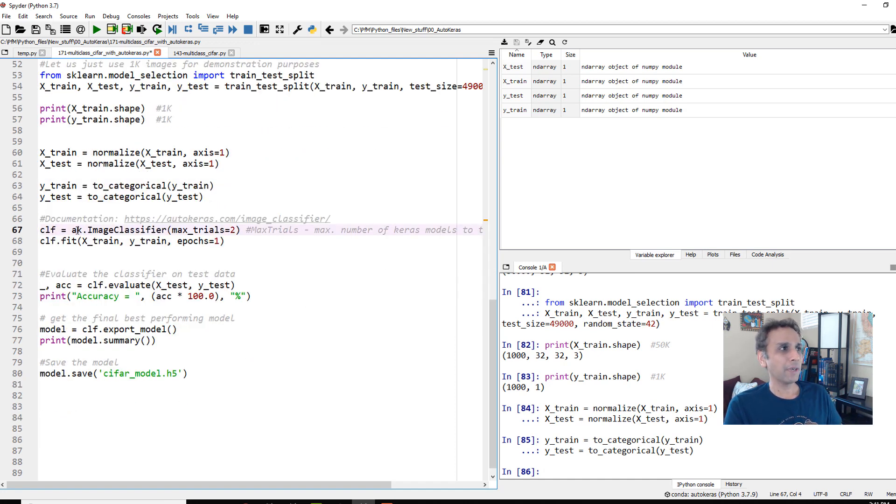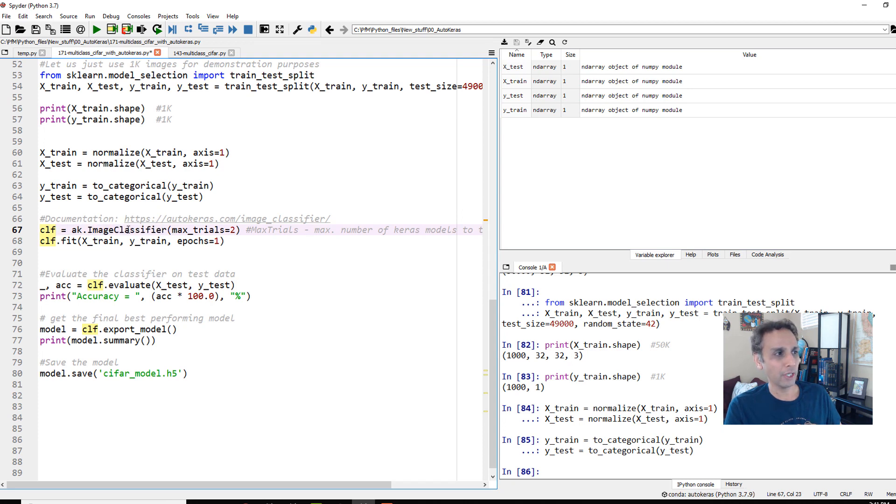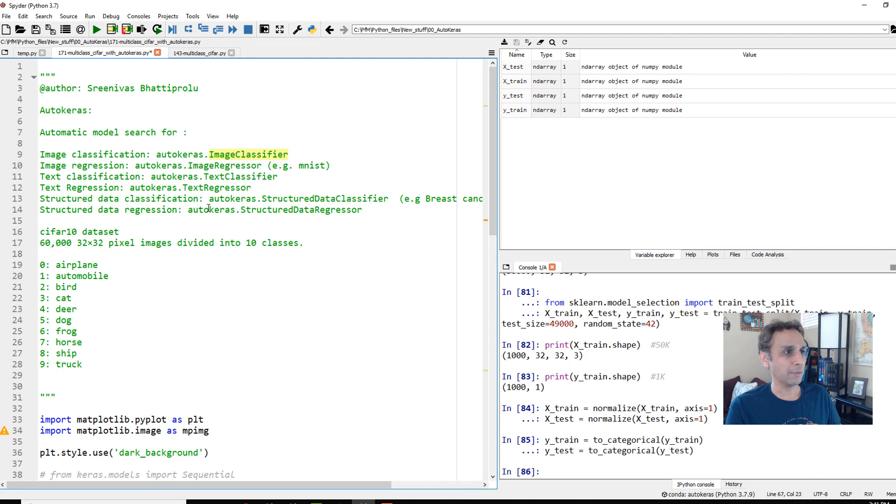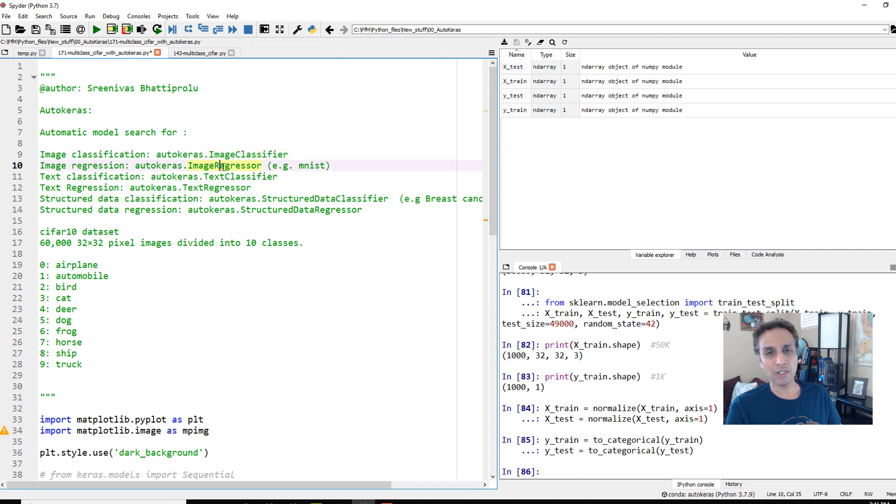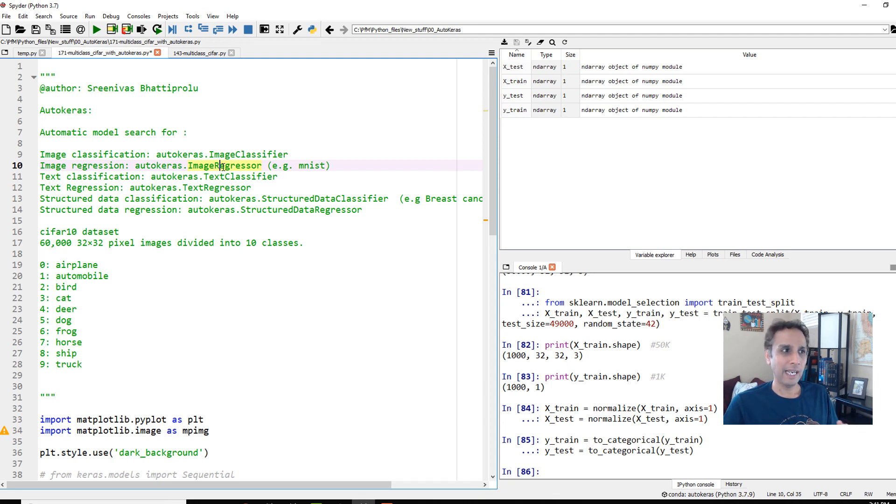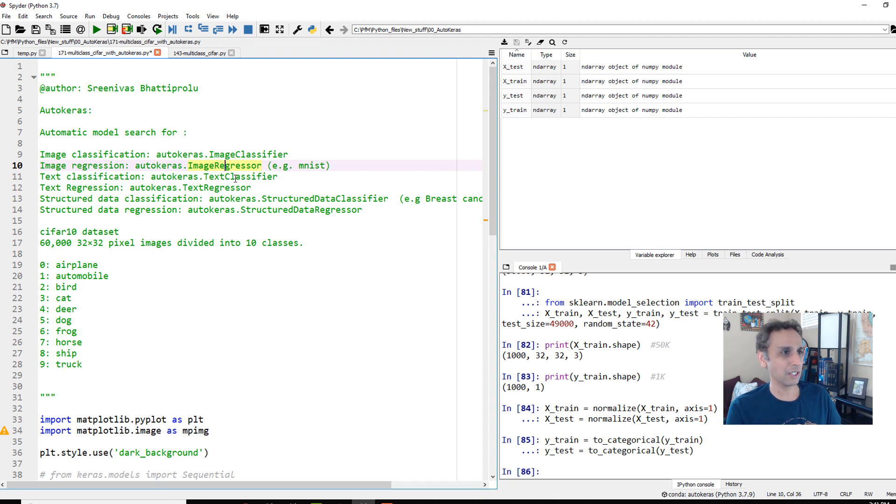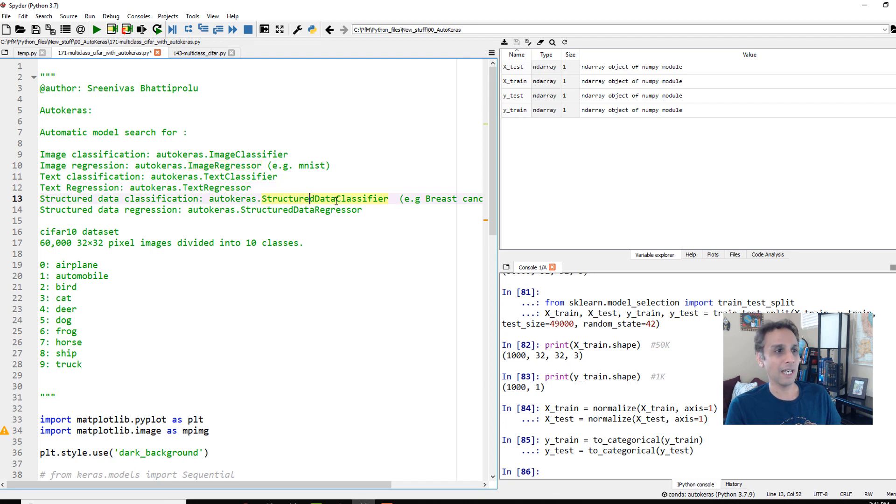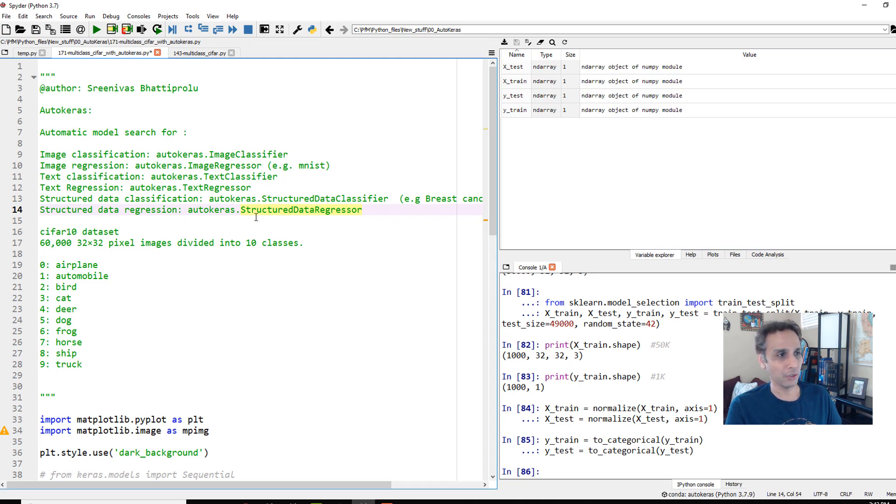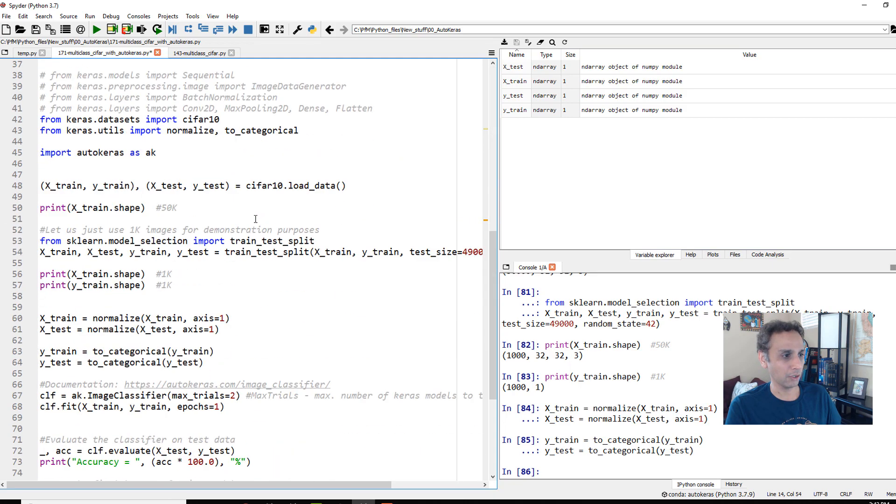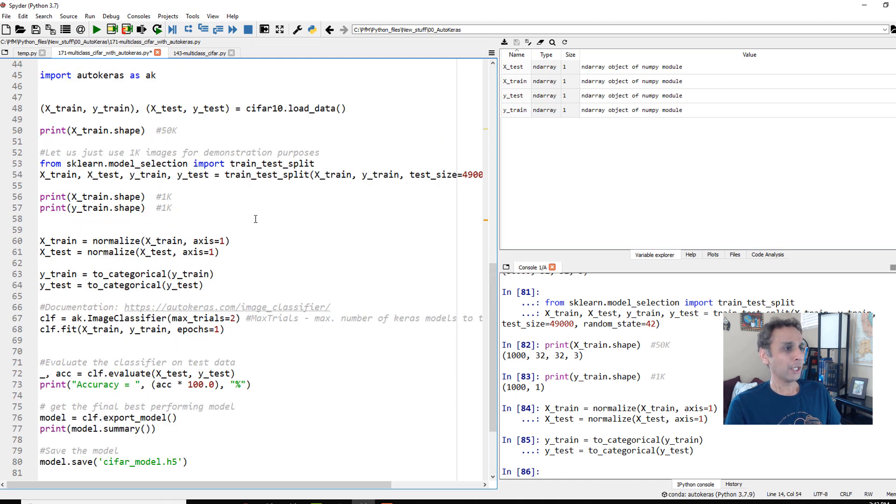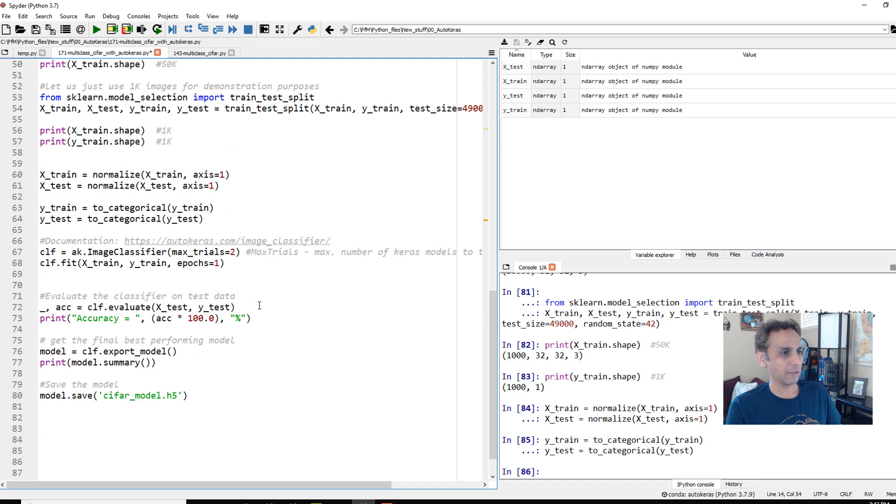Now, here in the previous video, we used structured data classifier. Now we are using image classifier. Again, the different types that we have are image classifier, image regressor. Image regressor is like how you have MNIST dataset where you have handwritten digits and we are converting that image into a number. Okay. That's pretty much it right there. Like if it is hand digit five, it's five. So that's what image regressor is. You have text classifier, text regressor, structured data classifier. We tried this in the last video, structured data regressor, which should be very similar to classifier. If you know how to do one of these, I'm pretty sure you can figure out how to do the rest of them.